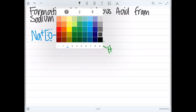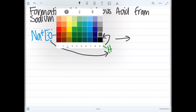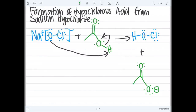The oxygen in the sodium hypochlorite attacks the hydrogen on the acetic acid. The electrons in this hydrogen bond on the acetic acid will then go back to the oxygen, giving the oxygen a negative charge. The positive sodium cation will then be attracted to the negatively charged oxygen in the acetic acid.